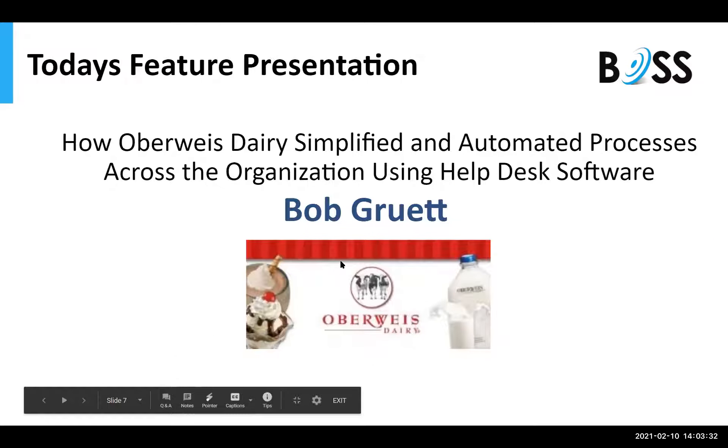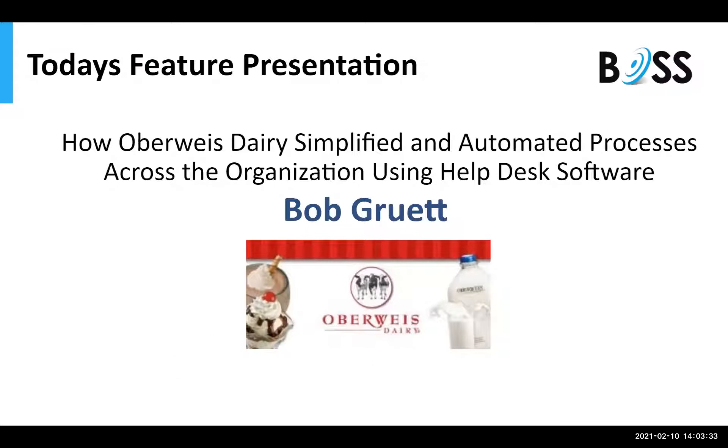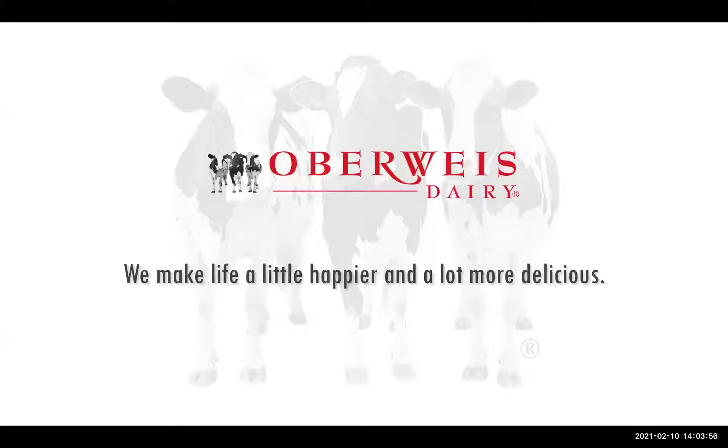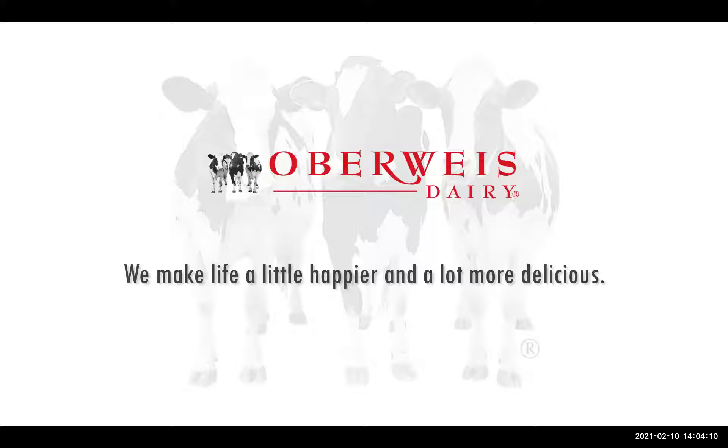Today's feature presentation will now begin with Bob Gruett on how Oberwise Dairy simplified and automated processes across the organization with BOSS Desk. So now I will turn it over to Bob. Hello, everyone. My name is Bob Gruett, as Julie mentioned. I work for Oberwise Dairy, a family-owned company out in Chicago's western suburbs, and today I am going to be talking about electronic forms, ticket creation, the ticket overview from the agent's perspective, routing and monitoring rules, the ticket scheduler, and a few knowledge base highlights.